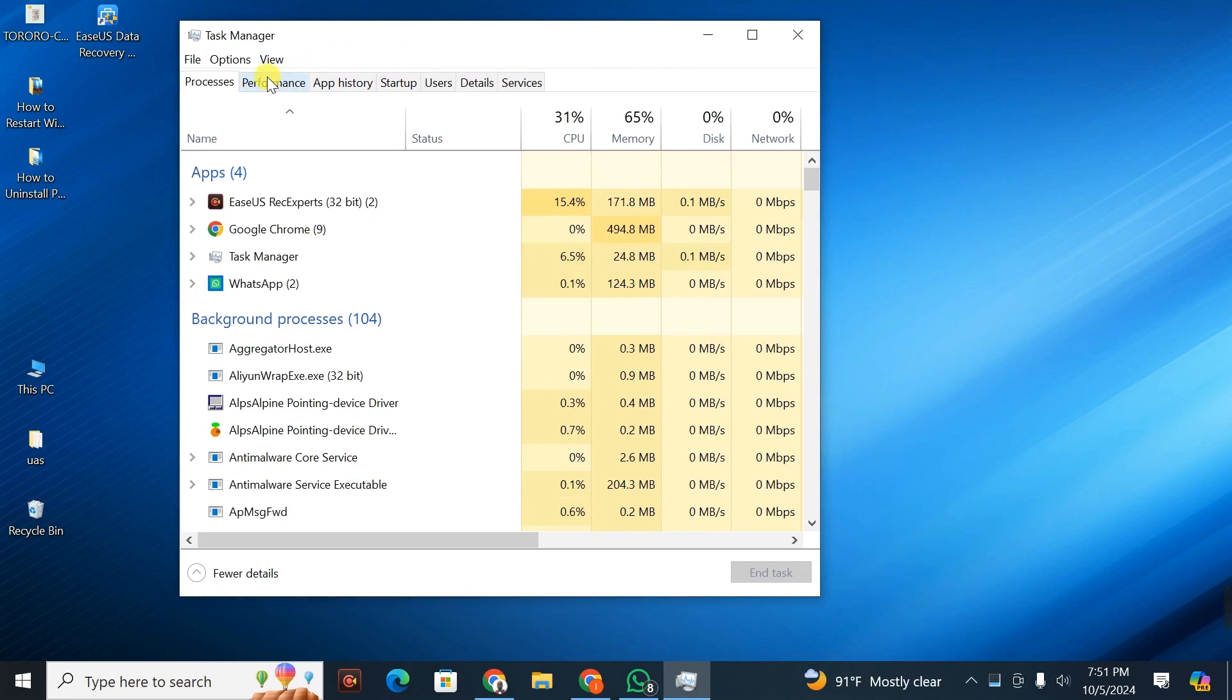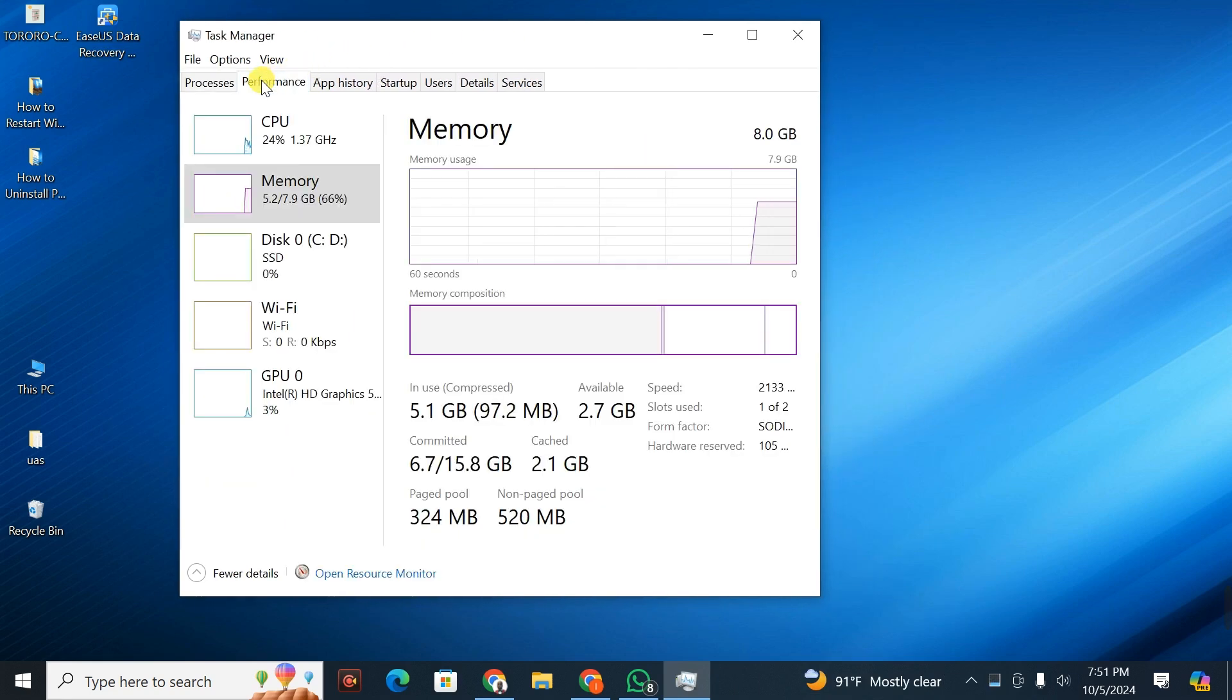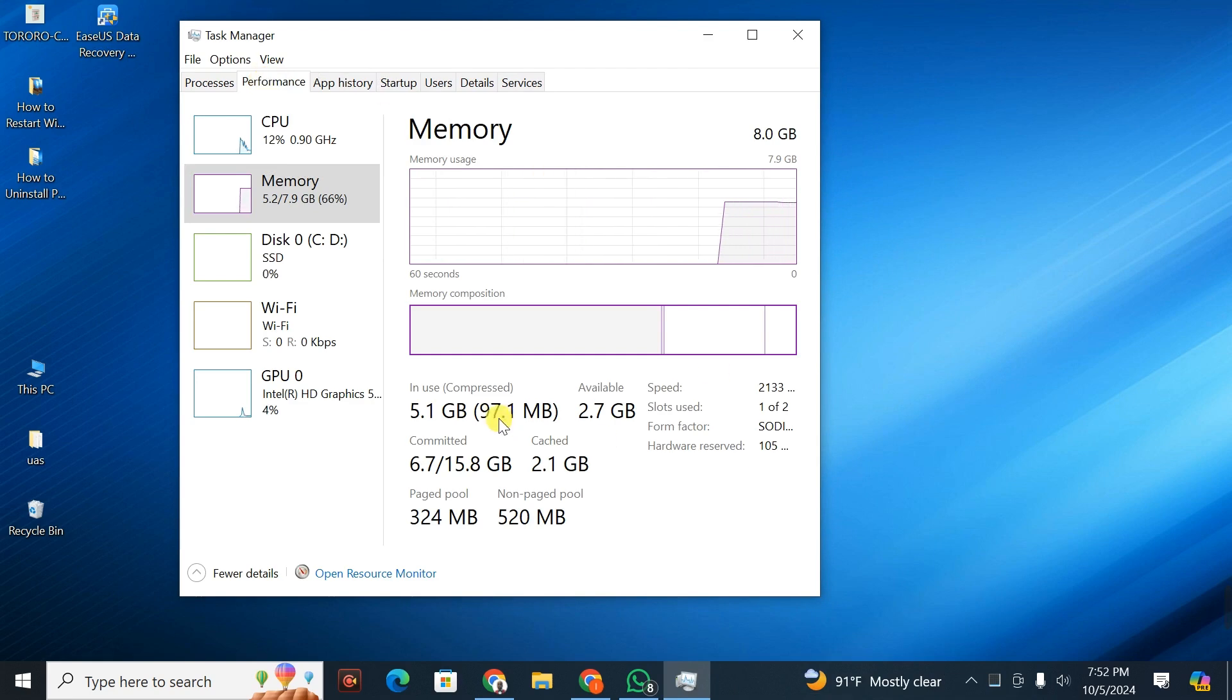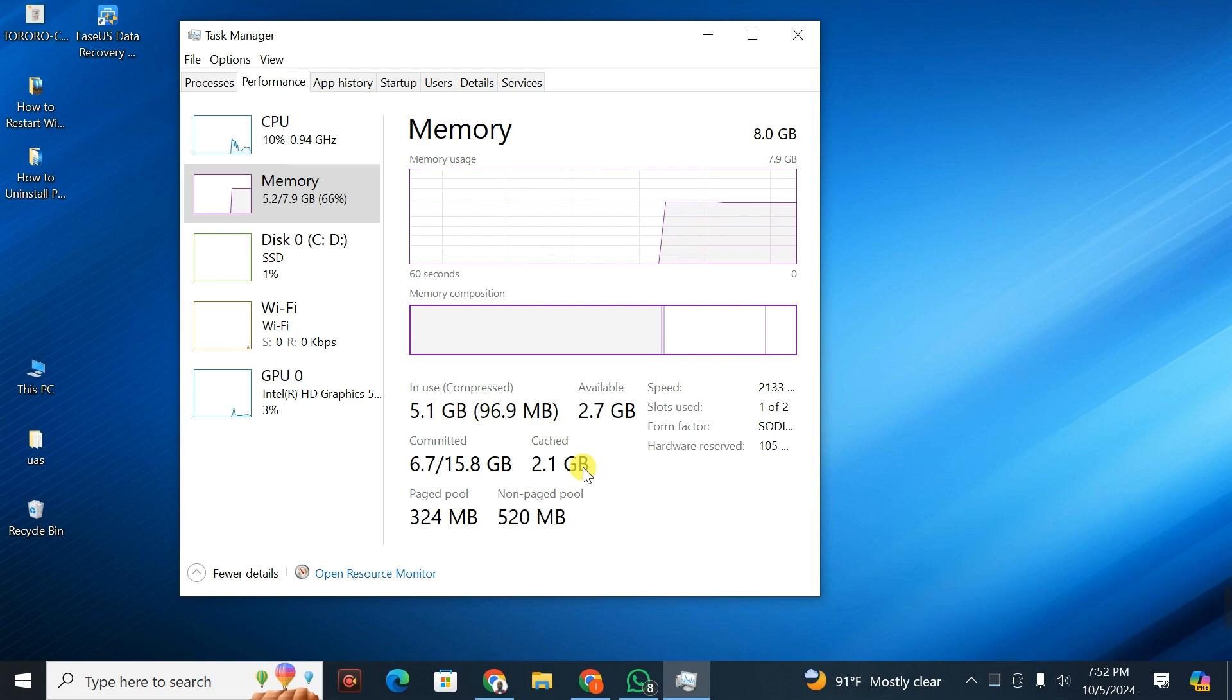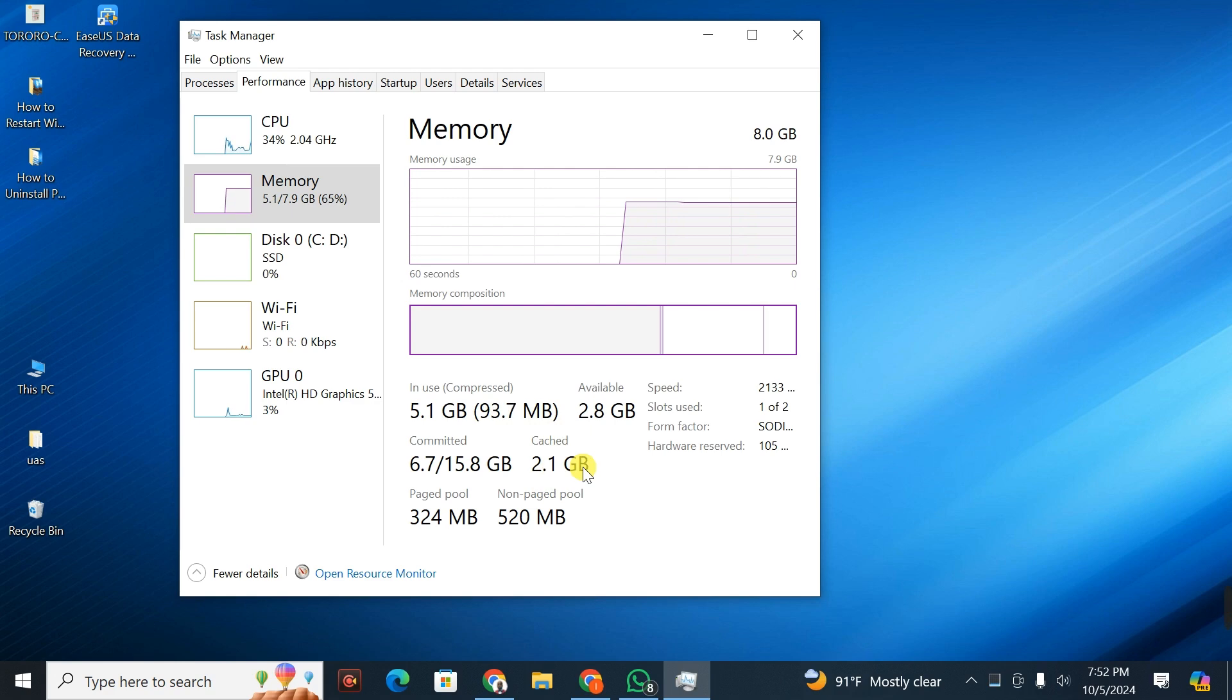You're going to click on Performance. Under Performance is where you'll see the management of RAM. Look here - the cache RAM is 2.1 GB. I'm going to show you how to clear this to improve the performance of your computer.